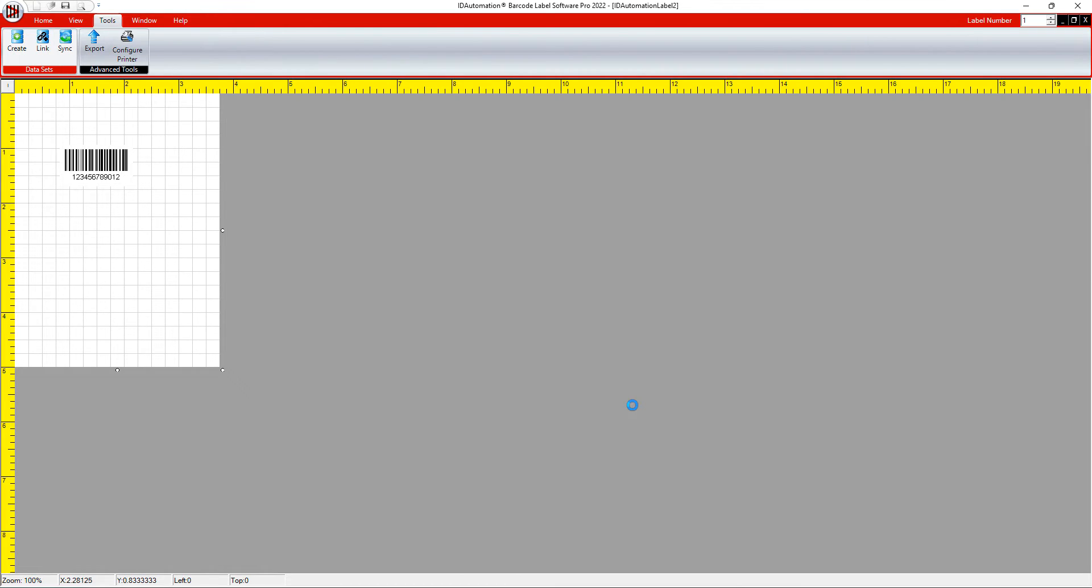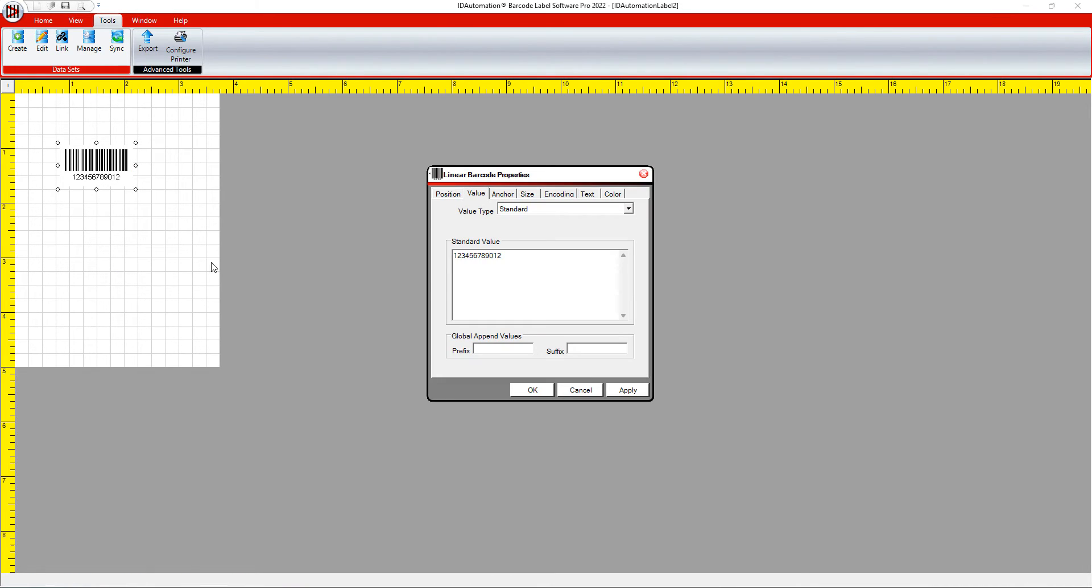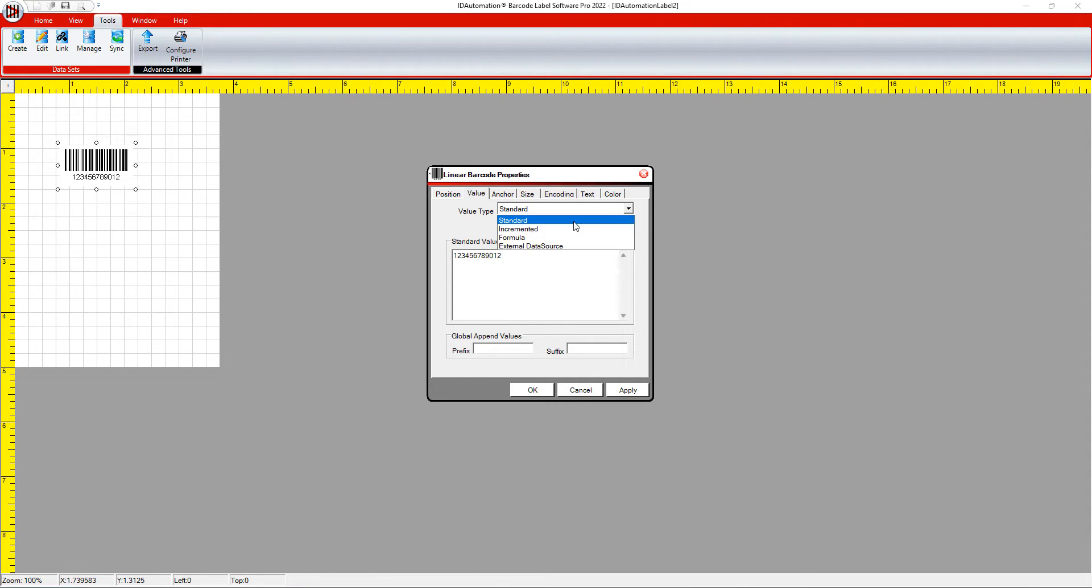Next, I'll attach the data to the barcode. Right-click the barcode and select Properties. In the Value Type drop-down, select External Data Source.